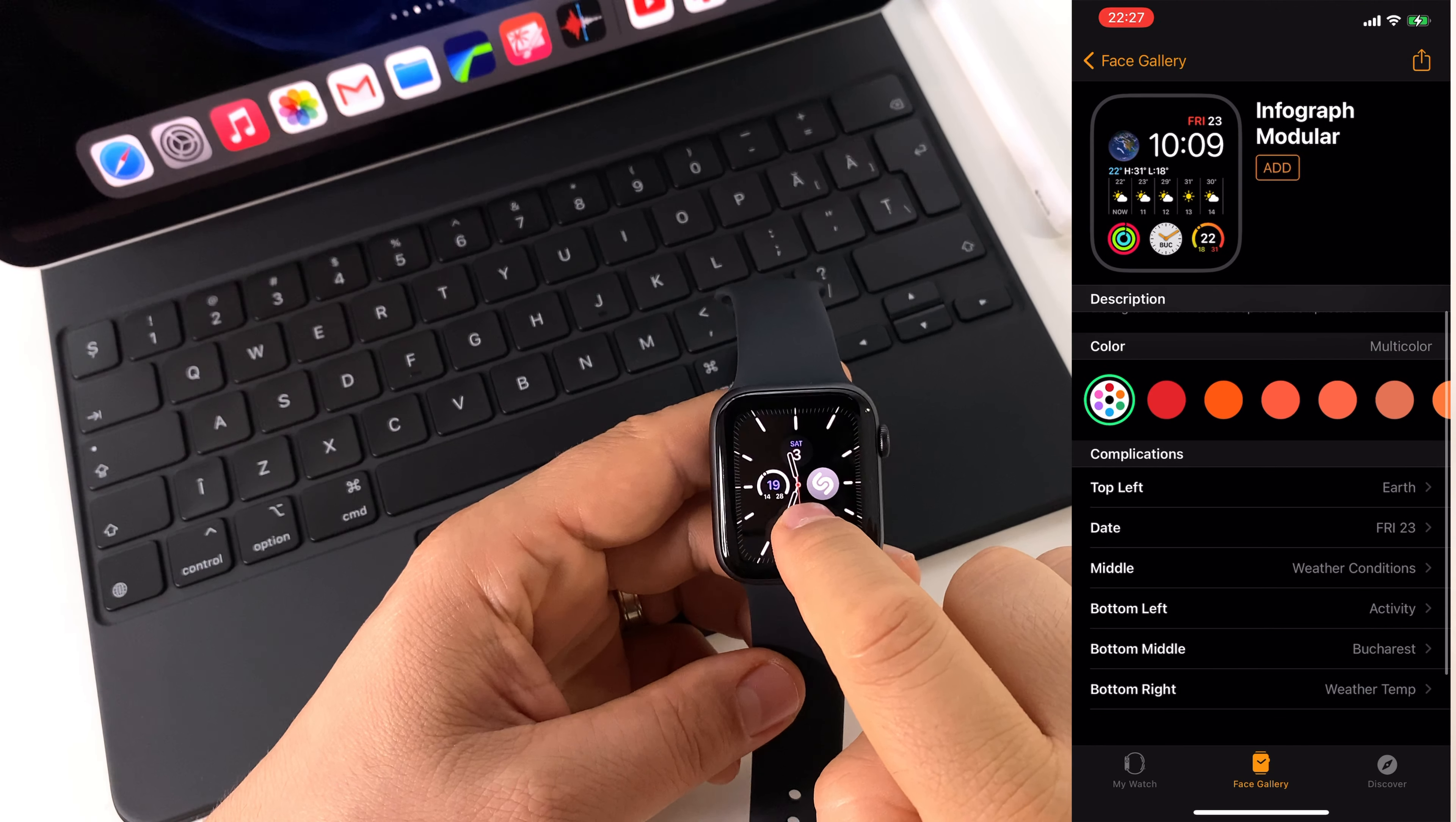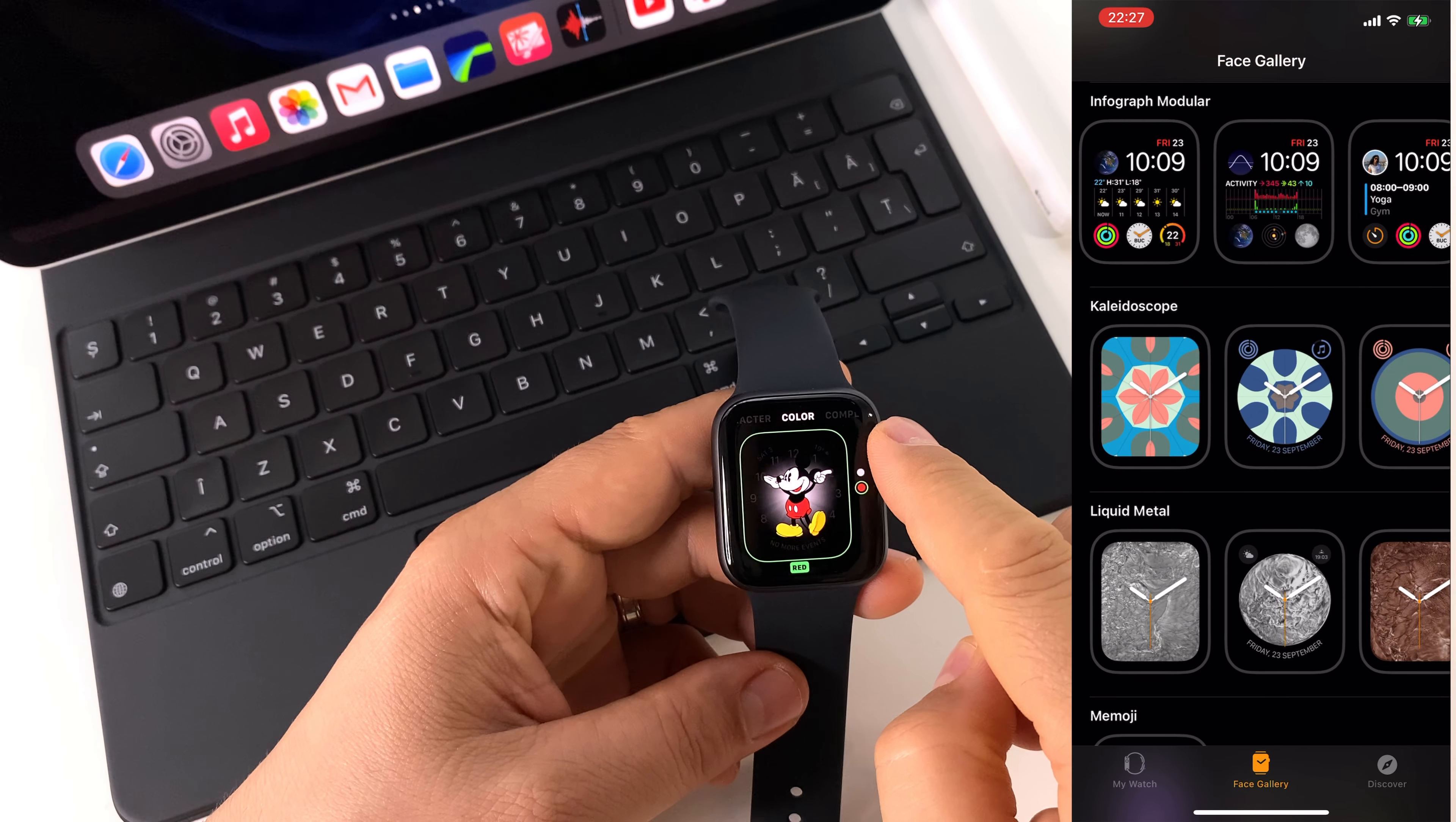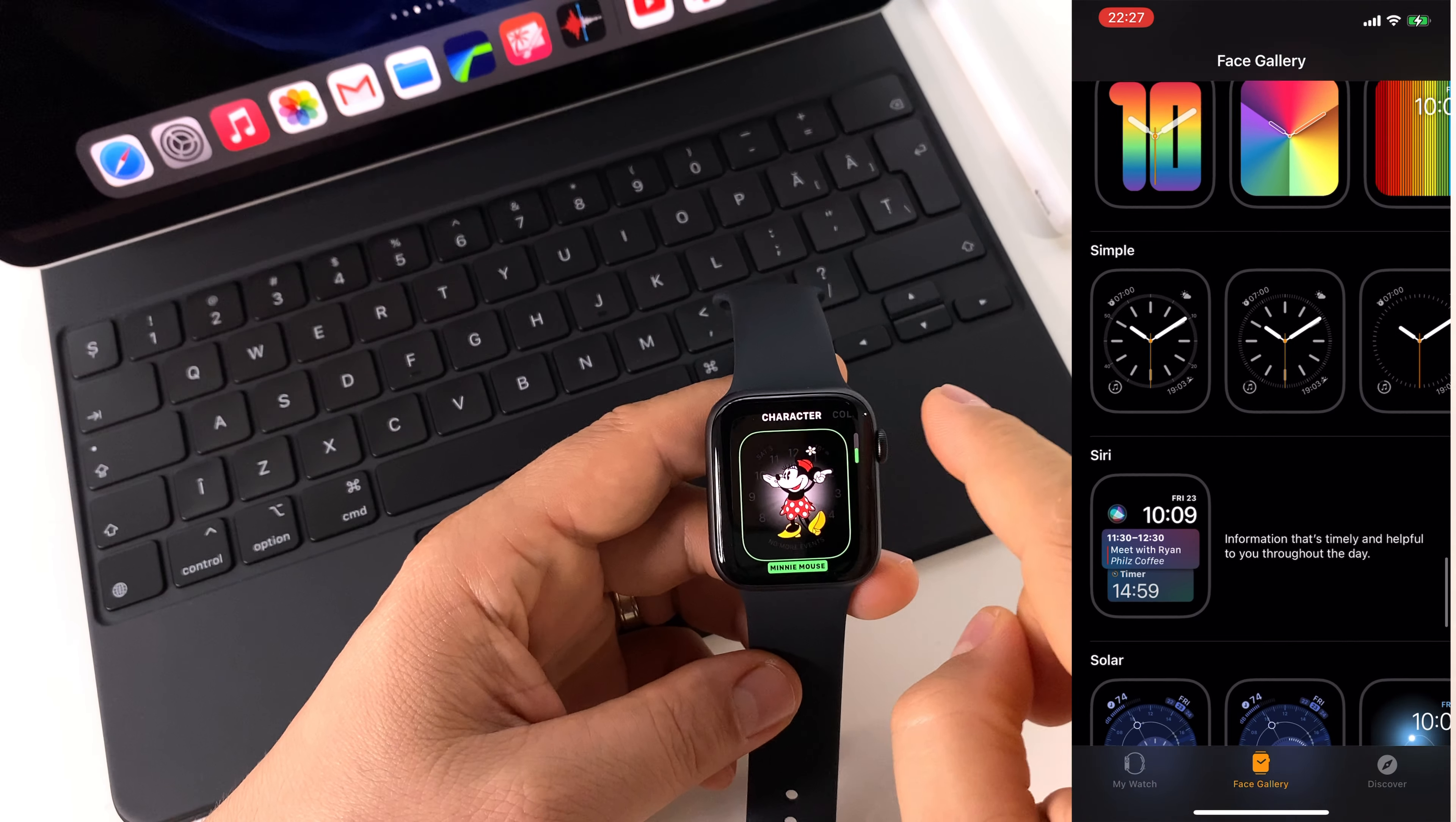All the watch faces are available for free on Apple Watches. You don't have to pay anything, and also this tutorial is available for any watch. This watch that I have here is the Apple Watch 6, the latest watch available from Apple.